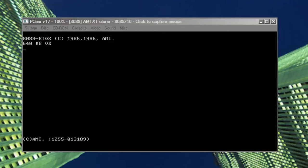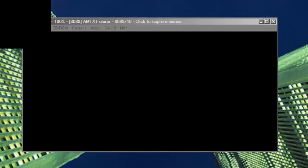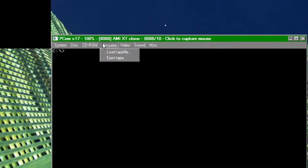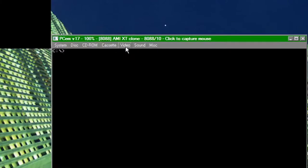It can emulate the original IBM 5150 all the way up to a slot 1 machine with a Pentium 2, as well as numerous video cards and sound cards, such as 3DFX Voodoo cards and Sound Blasters.